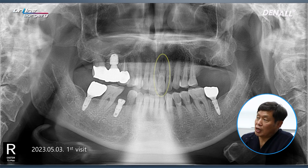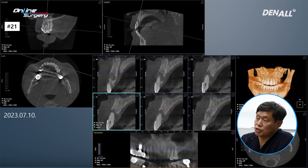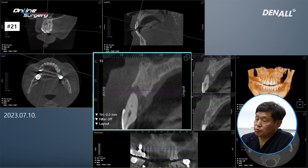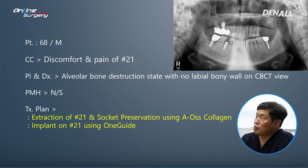The patient's number 21 is severely loose, and he complained of discomfort in that area. Looking at the CBCT scan, we can see that number 21 is nearly floating. On the palatal side as well, bones have been somewhat destroyed. Particularly on the labial side, you can see that a significant amount of bone has been lost.